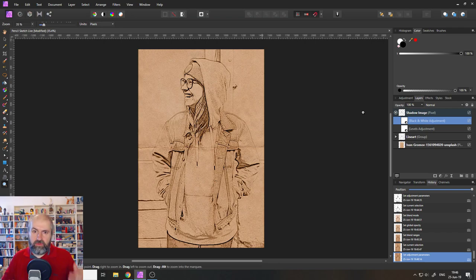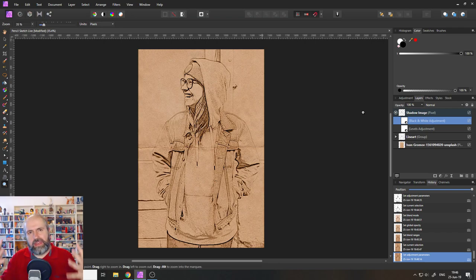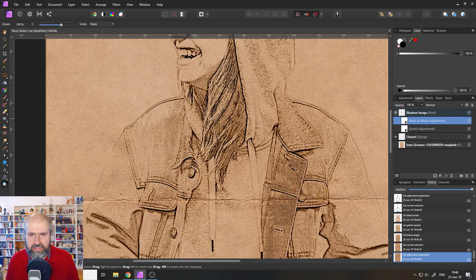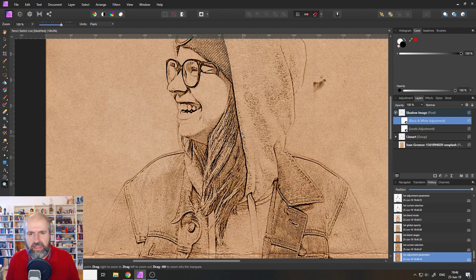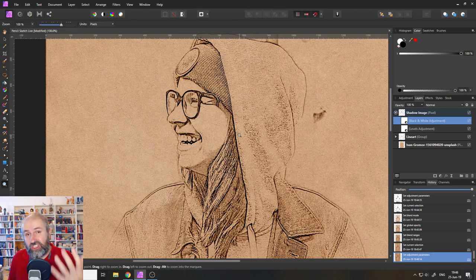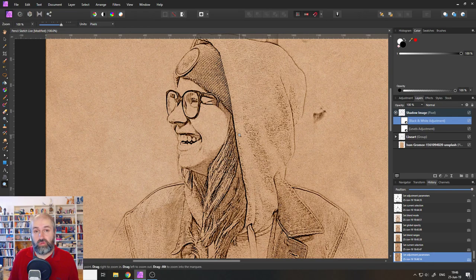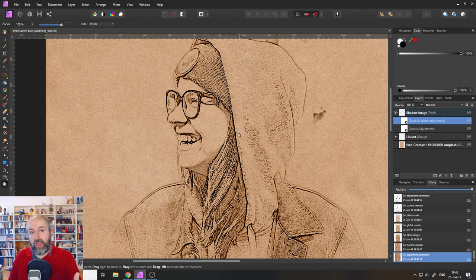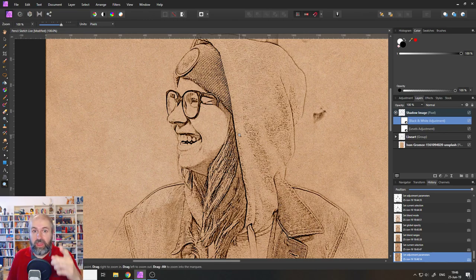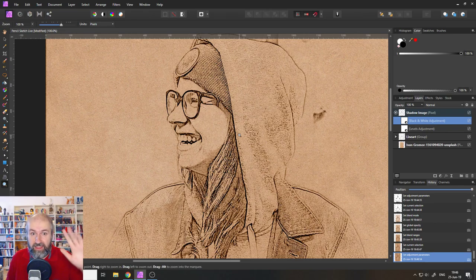Okay, so that was the tutorial on how to create a pencil look in Affinity Photo with a lot of nice details. Thank you very much for watching. If you have a suggestion for a tutorial that you want to see, let me know, write it in the comments. Thank you very much for watching. See you in the next video and have a nice day. Bye.